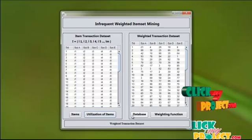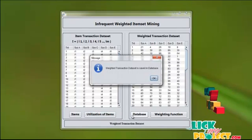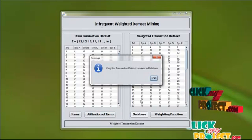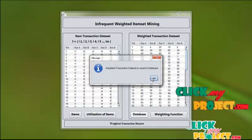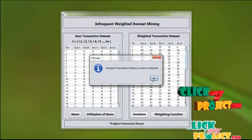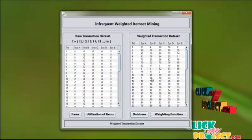Now click database. We are inserting these details into the database. The weighted transaction dataset is saved in the database. Click OK.